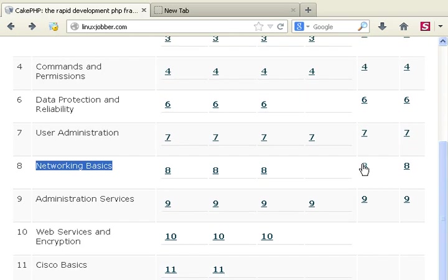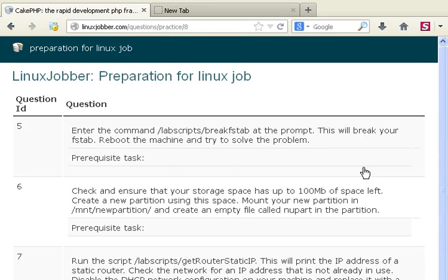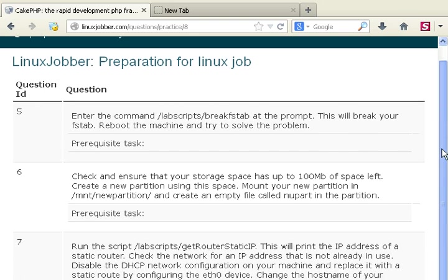But for now we'll be looking at practice questions, like preparing for an actual interview or preparing for Red Hat certified systems administrator's exam. We're looking at question 8, I mean module 8.